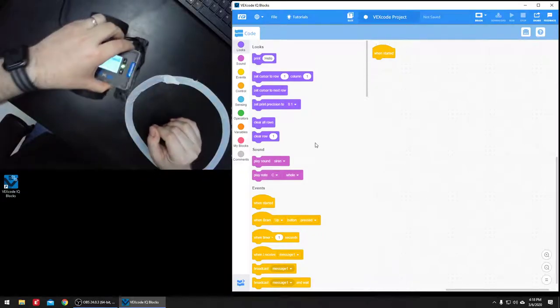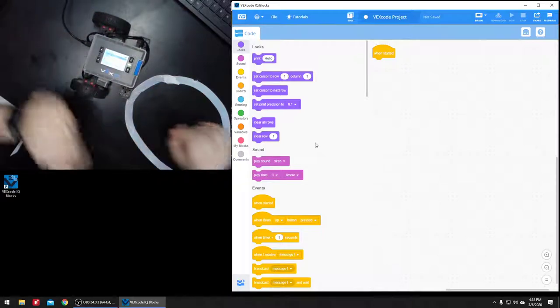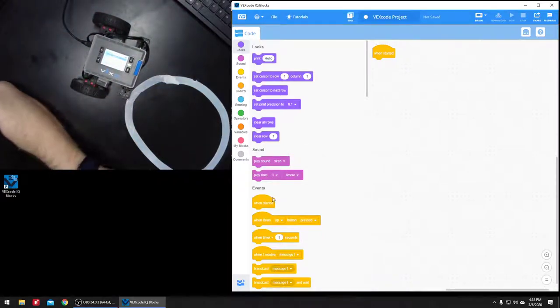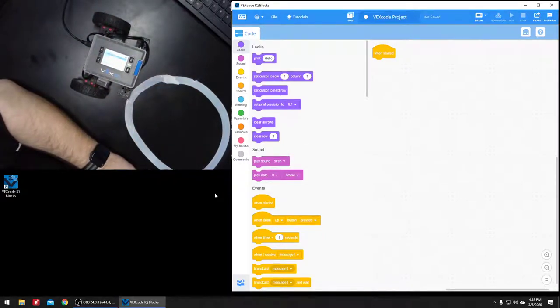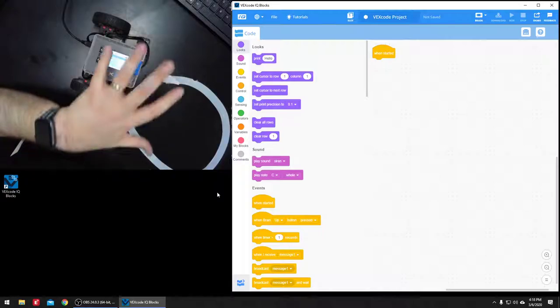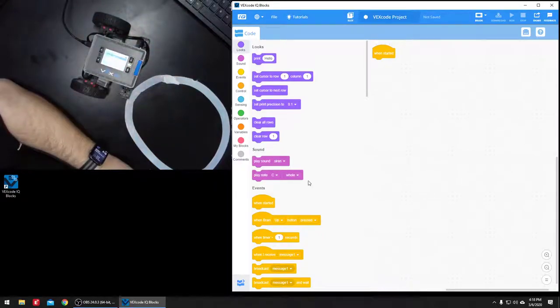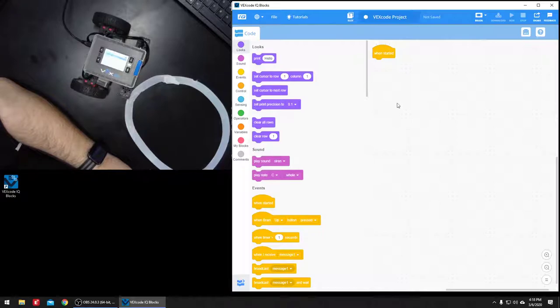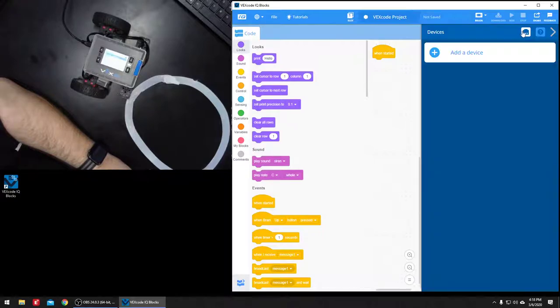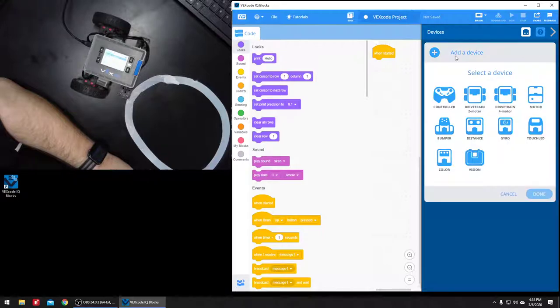I've got it hooked up, I've already done the VEX OS update to make sure everything is up to date, and now I've opened up VEX IQ blocks. I need to click on the devices link in the upper right, click add device.